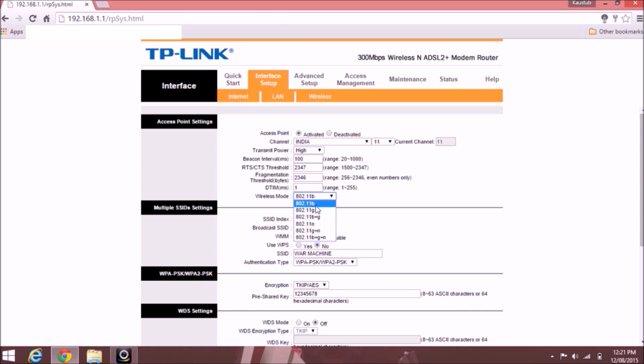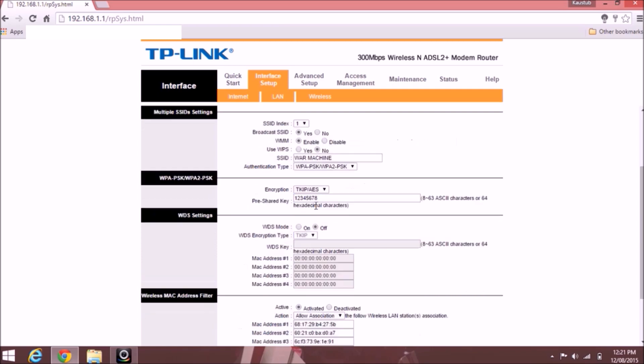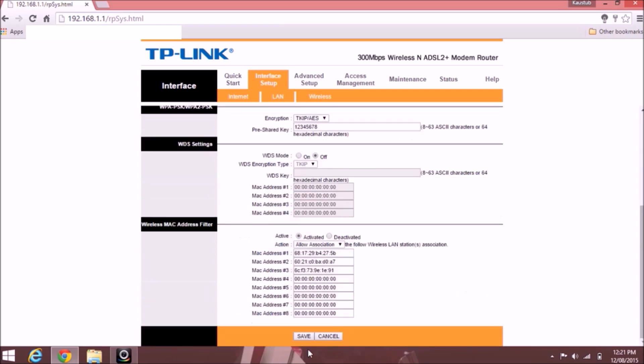Now I am setting it to B. If the B doesn't work, meaning 802.11 B doesn't work, then try out 802.11 G. So now I am keeping it to B. Save it. Now it's saving, wait for a minute.